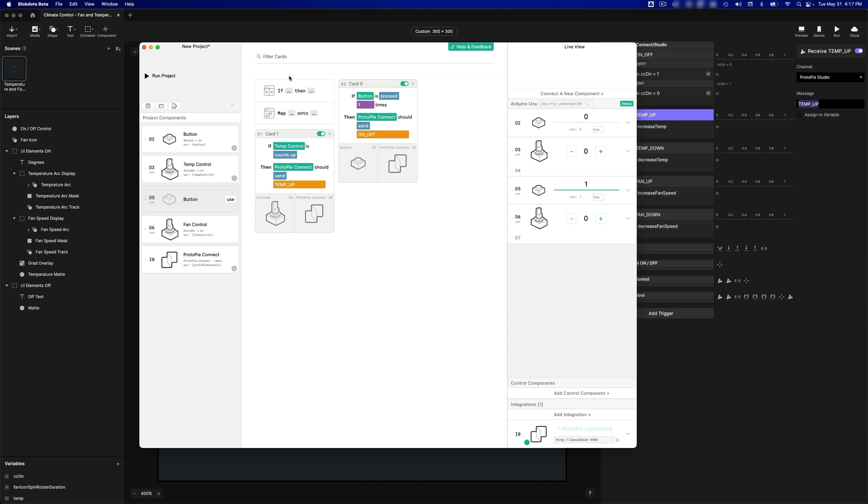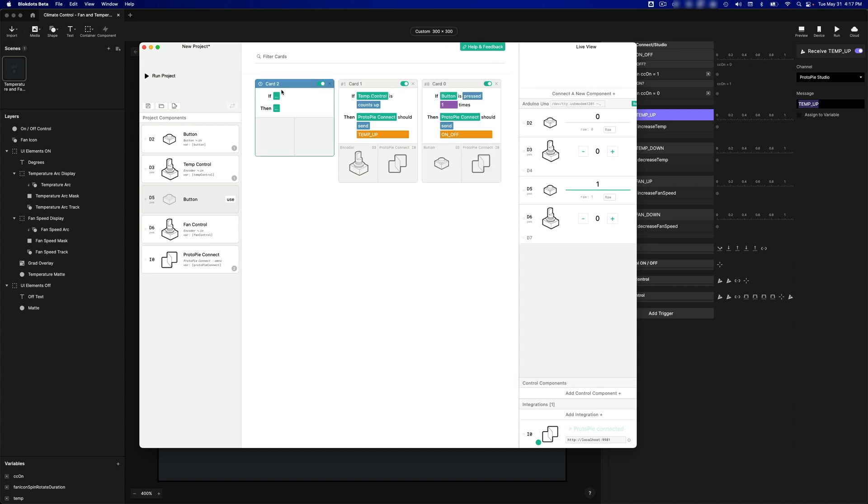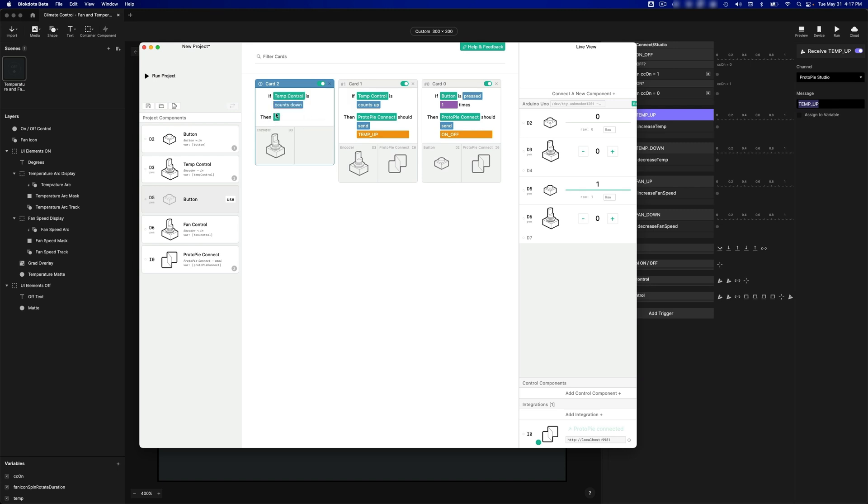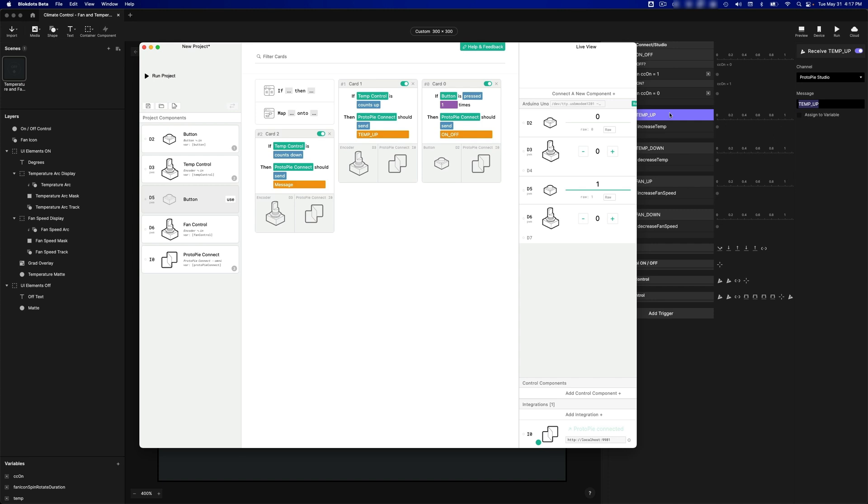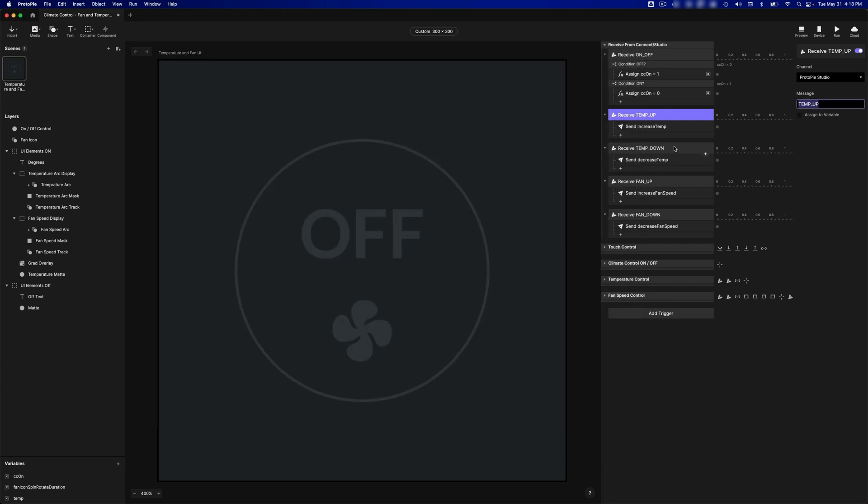And I'm going to add another one for when it's turned the other way. So if Temp Control is Count Down, then Protopi Connect should send the message, Temp Down.